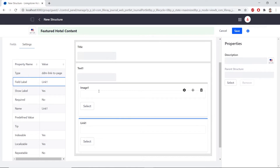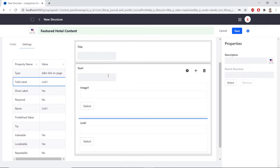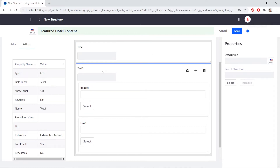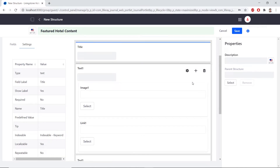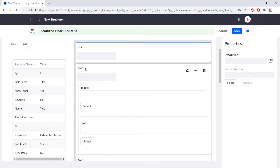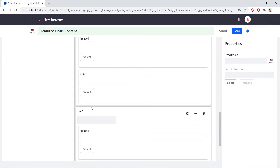Now we'll repeat the field set three more times to feature four hotels. Find the add button at the top right of the field we just created for a second set. Within the text one field, find the add icon and click it to duplicate. Add again for a third one, and then one more so we have a fourth set. Scrolling, we'll see we have one, two, three, four sets.